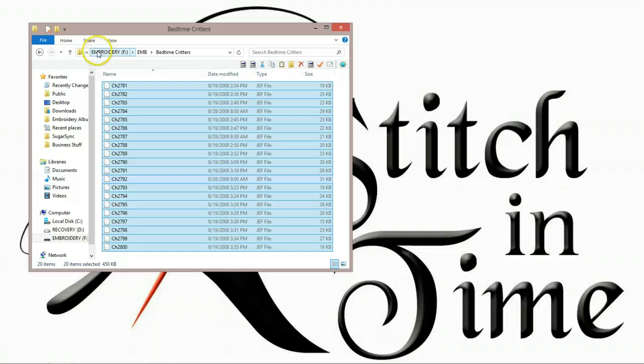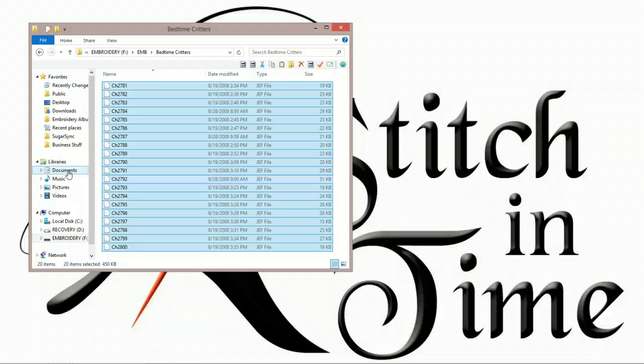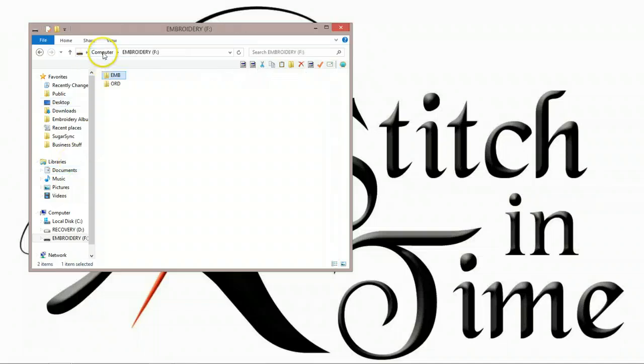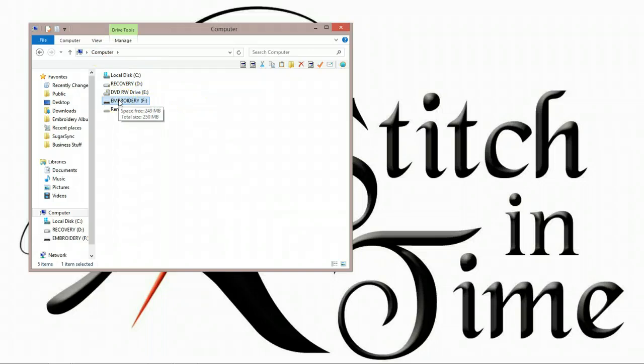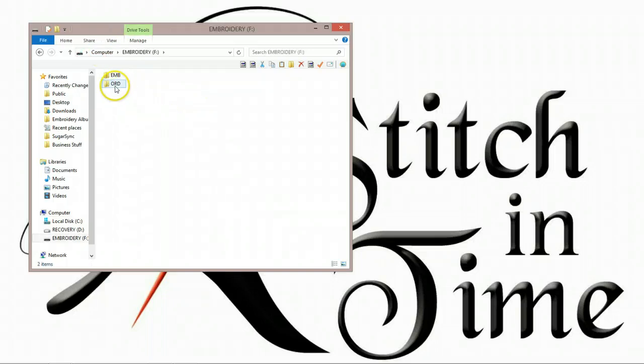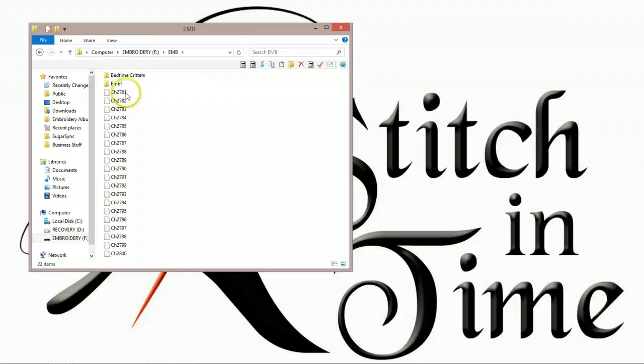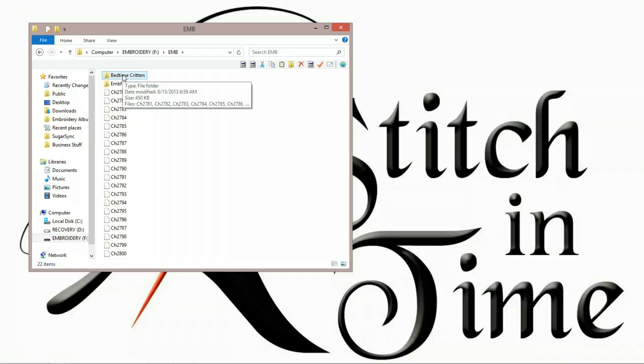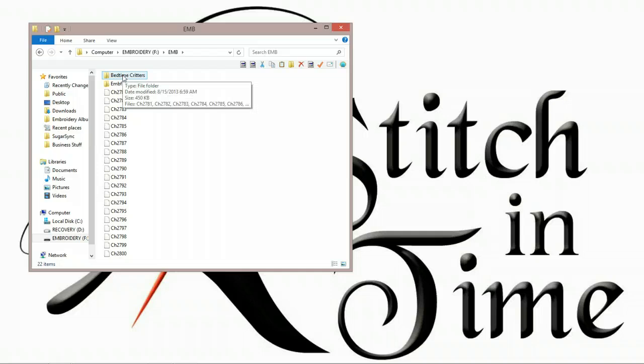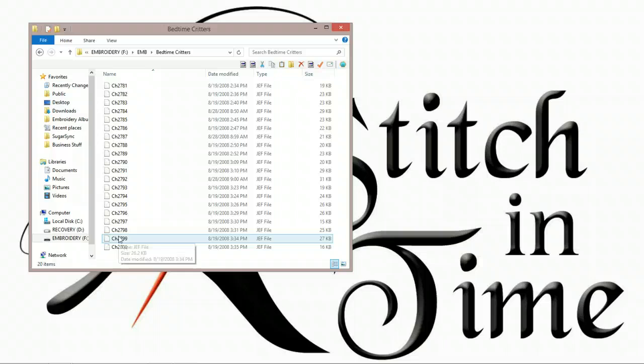So again, what we did is we go to your documents, to your embroidery album. You select the JEF files that you want, just the JEF files, and you copy them. You come back to your embroidery stick, you double-click on it, you go into the EMB folder, you make another folder, and then you go into the folder you created and paste your JEF files there. Then it will show up on your machine.